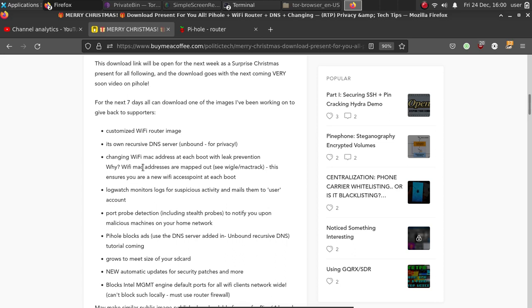By default it also has a log watch that monitors logs for suspicious activity. It emails them to the user account. It has port probe detection that includes stealth probes, so SYN probes.